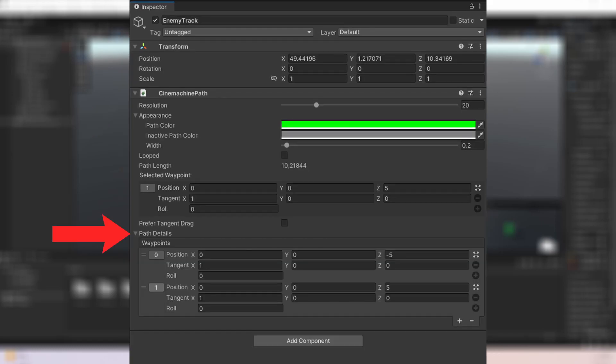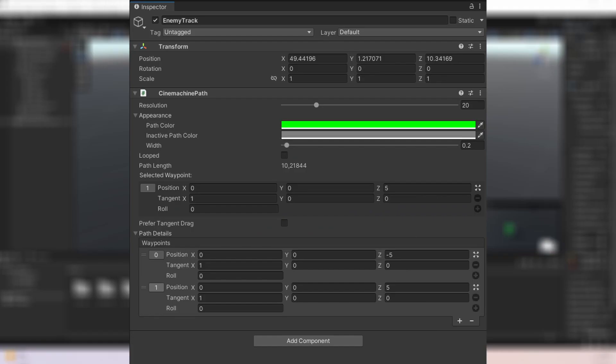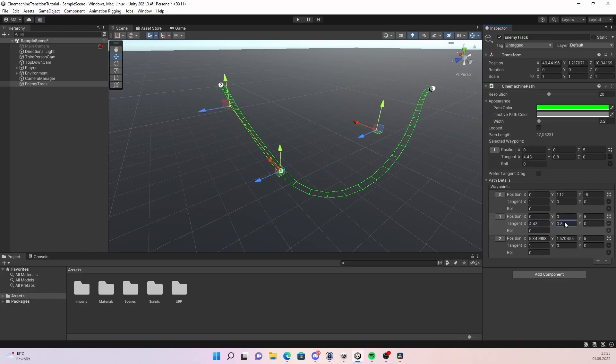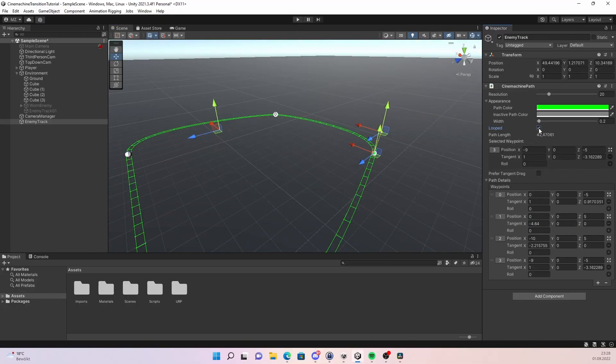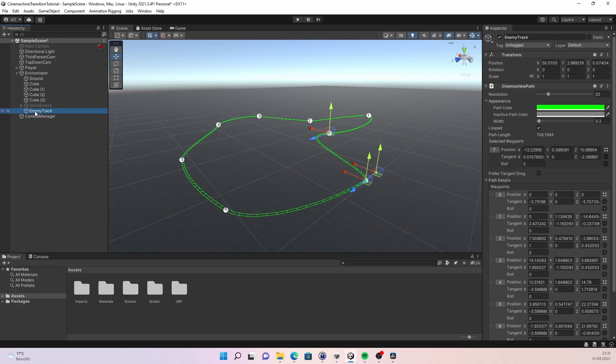Here under path details you can see the waypoints. You can change the position of the waypoints as you like. If you want to add a new waypoint just click on the plus. To smooth out your path you can play around with the tangent setting. When you press looped your path will loop and join the end of the path. Now you have a path for your enemy to follow.